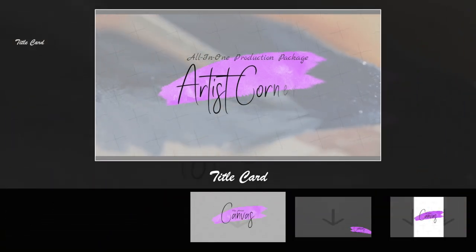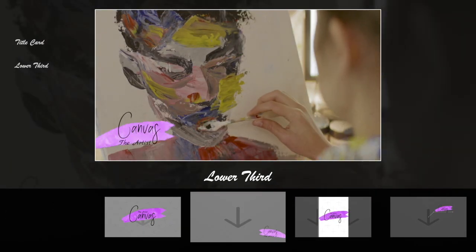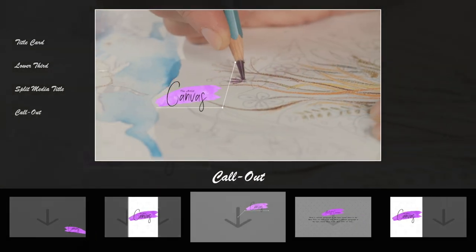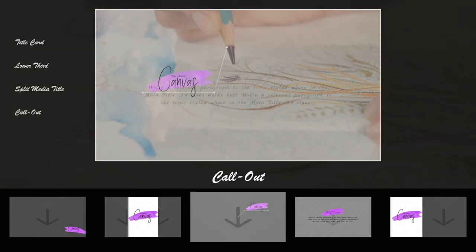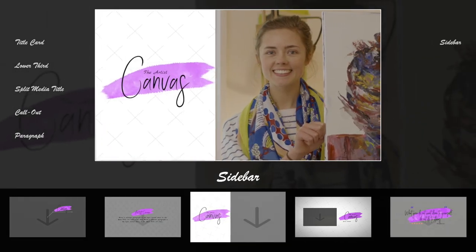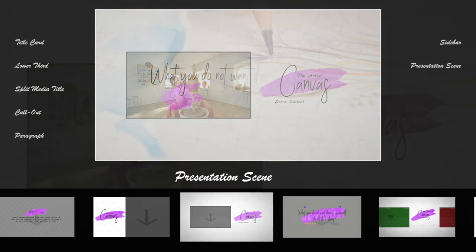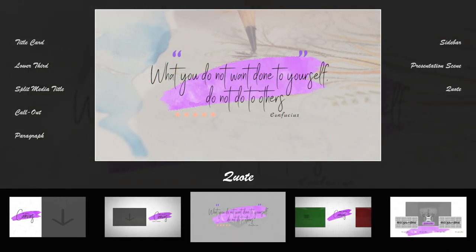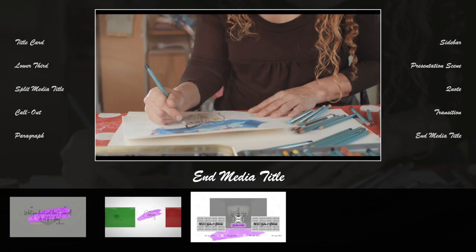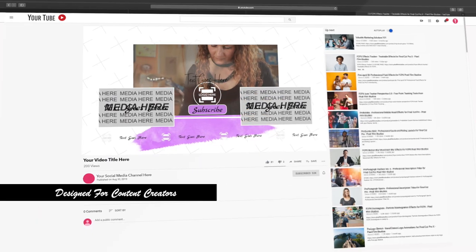The production package includes a title card, lower third, split media title, call out title, paragraph, sidebar, presentation scene, quote, transition, and an end media title — for all digital content creators.